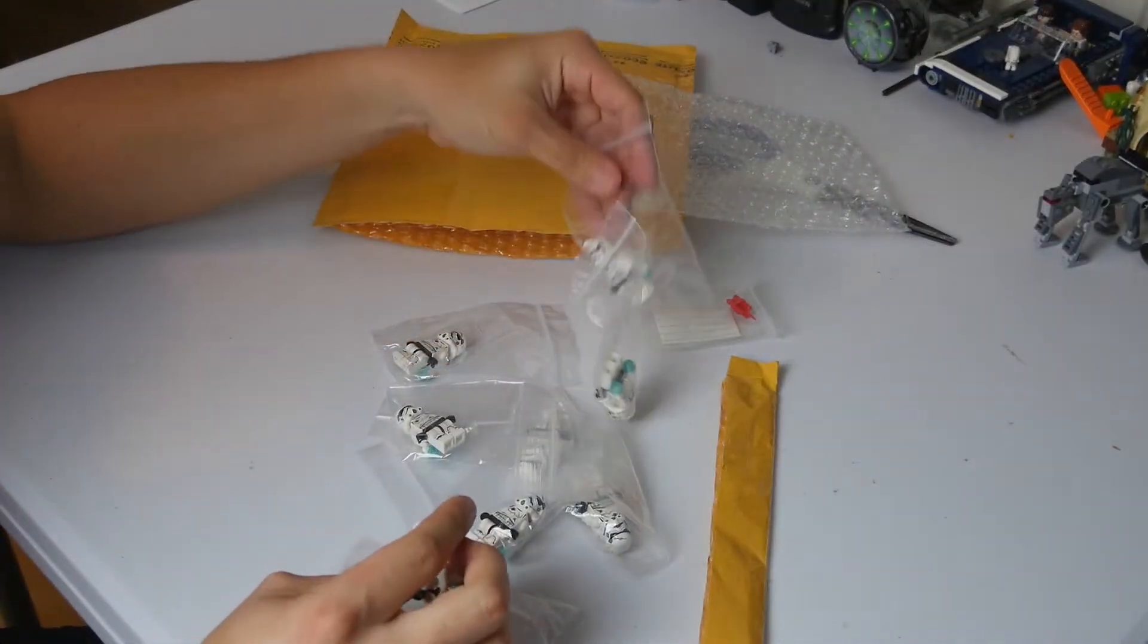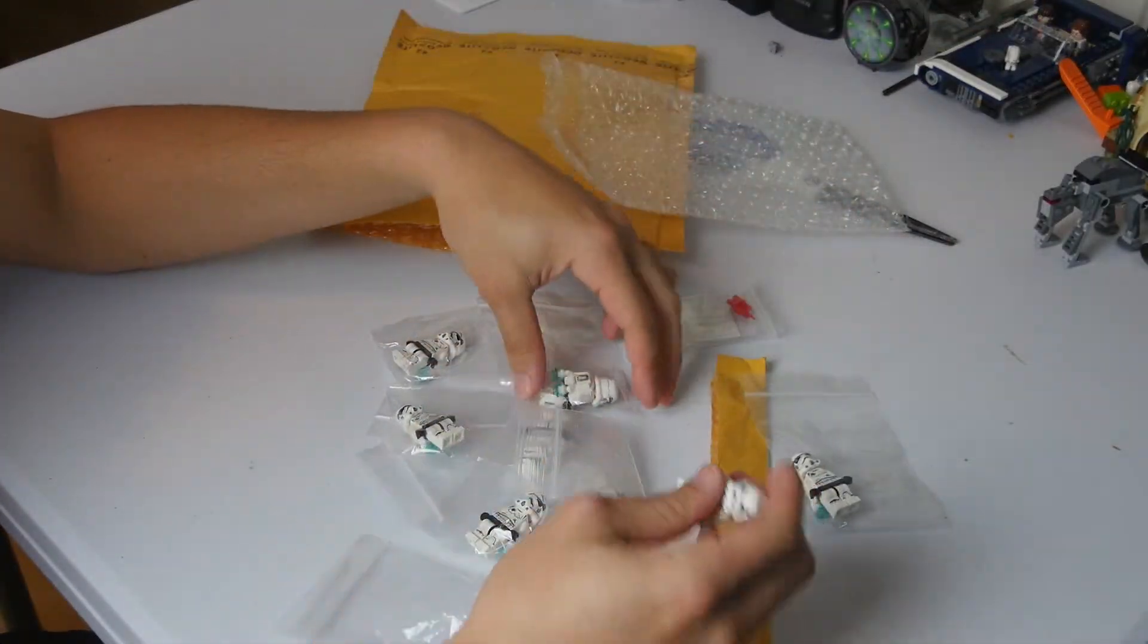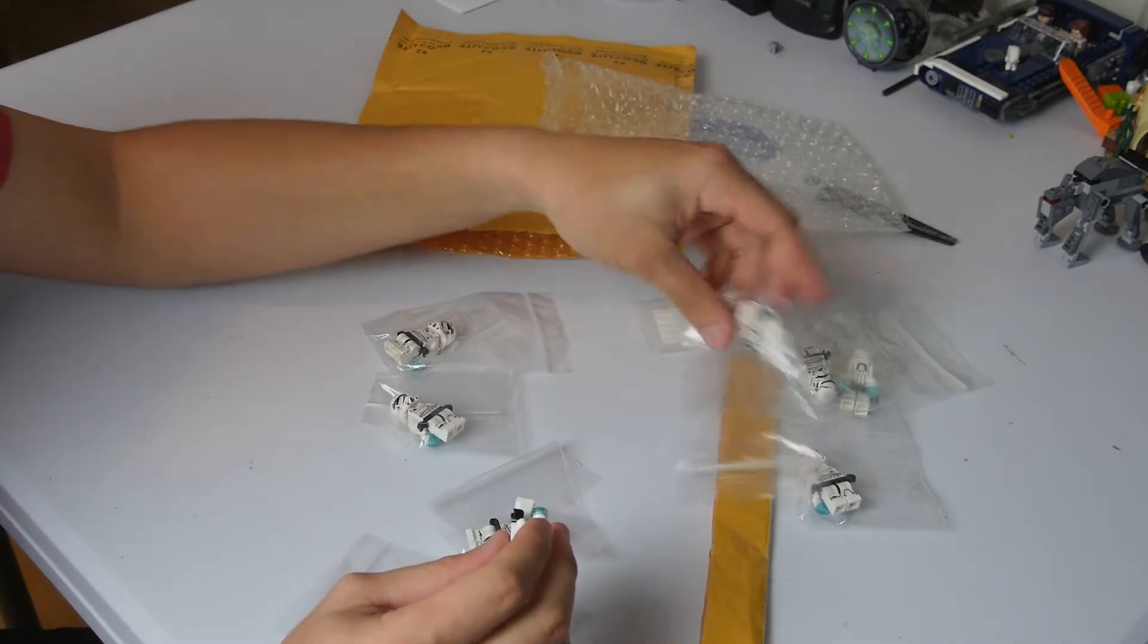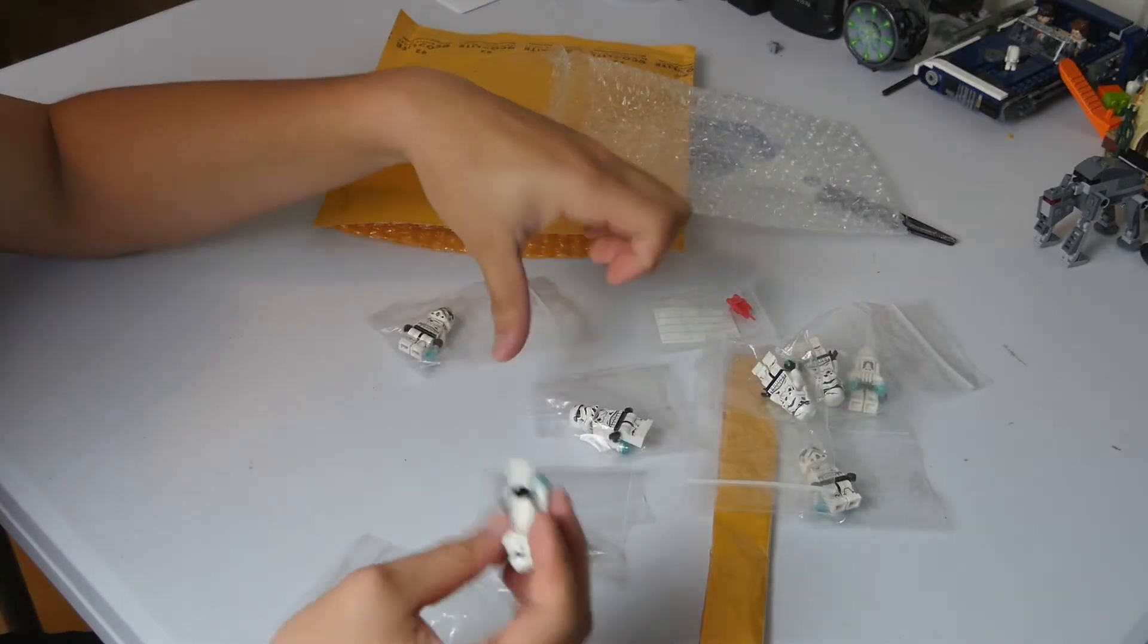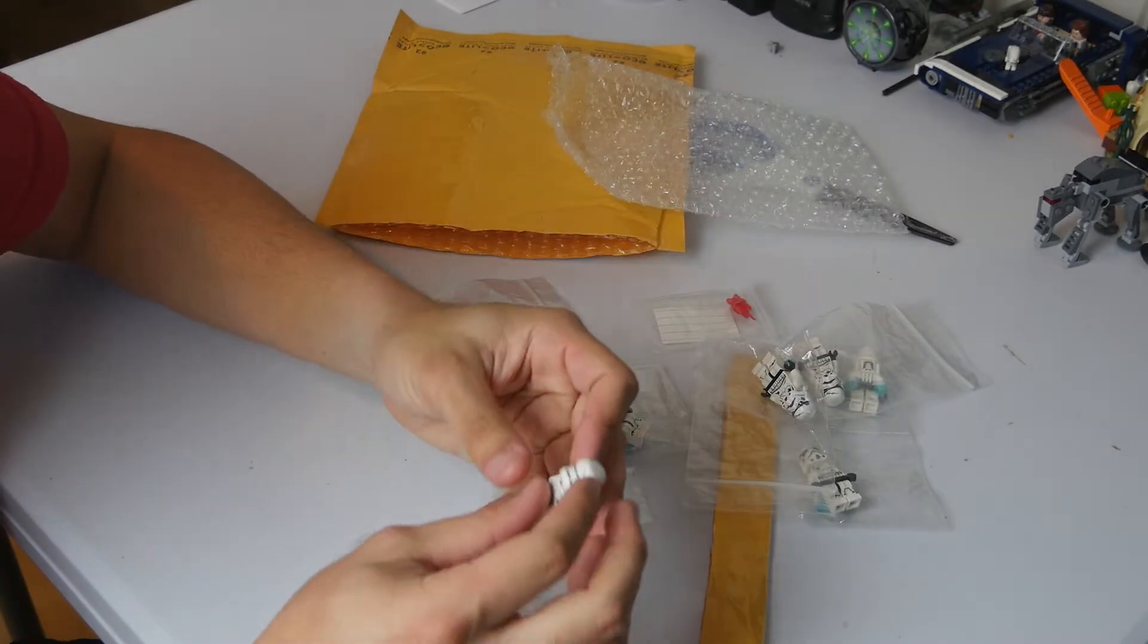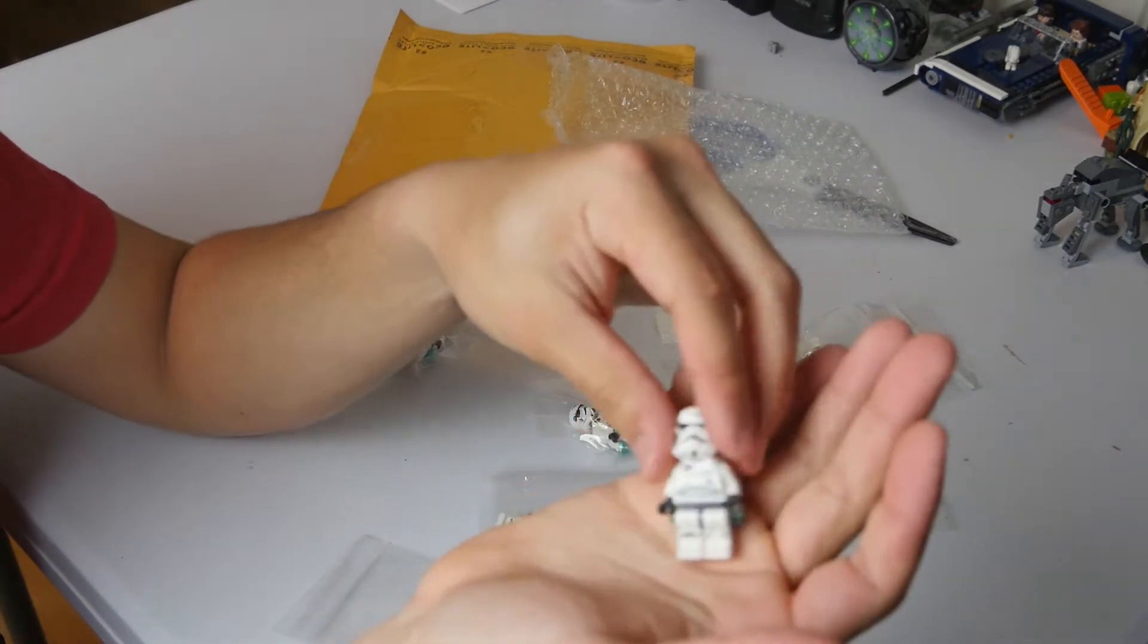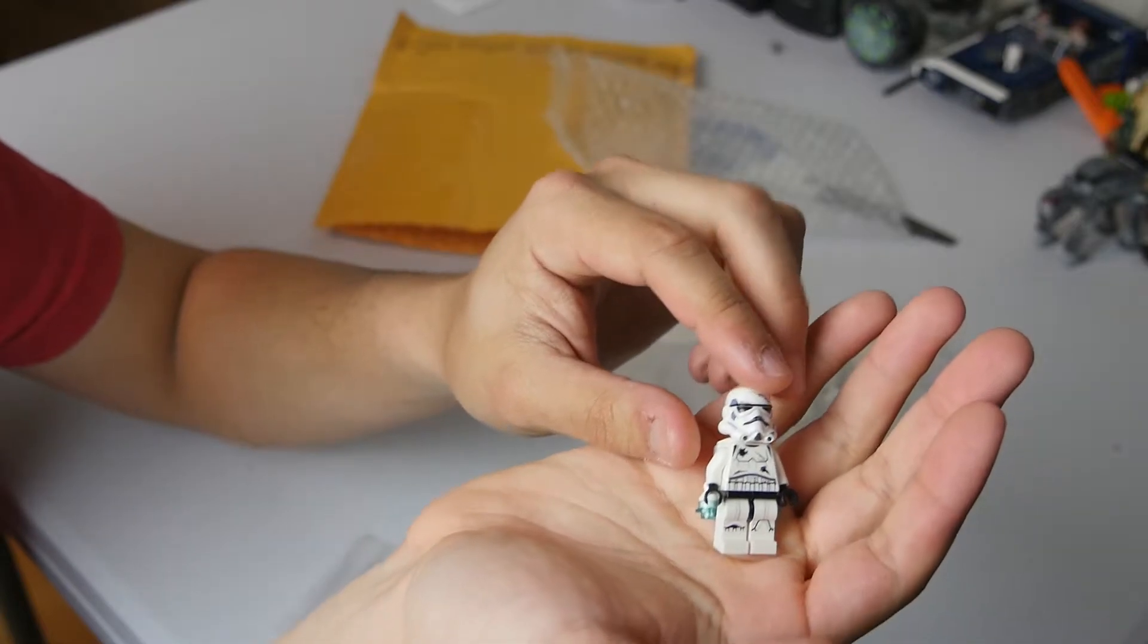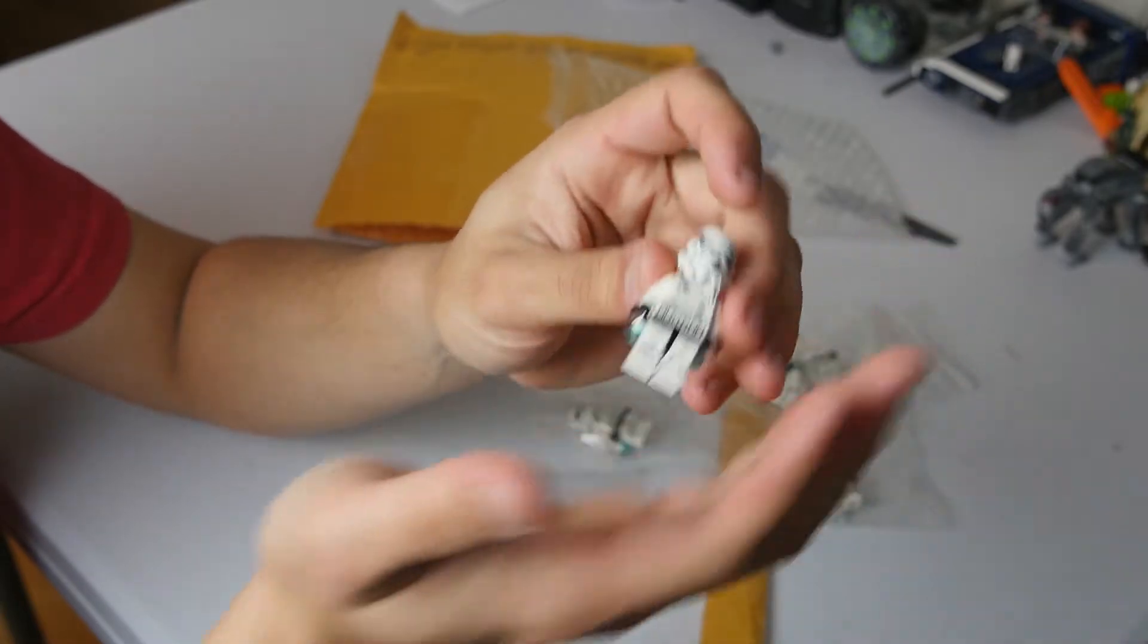And as a total we got 1, 2, 3, 4, 5, 6, 7, 8. So we got 8 of them. I believe I paid about $28 or $26 including shipping. So really awesome.